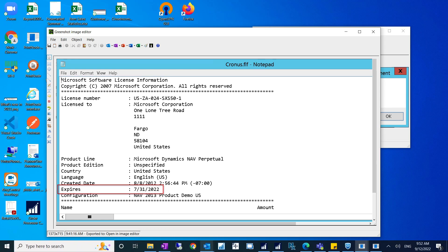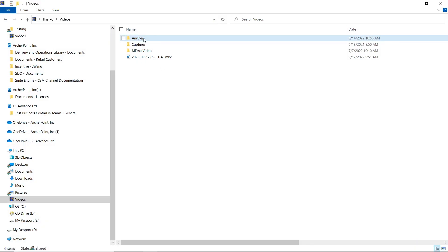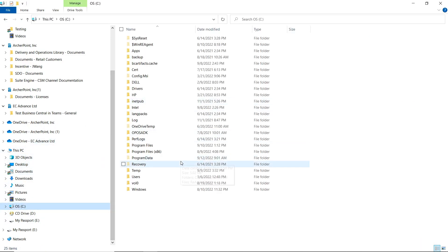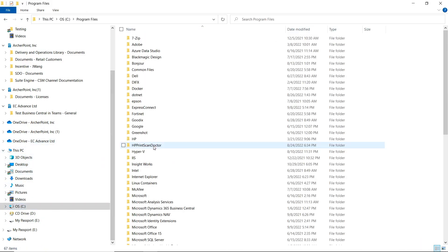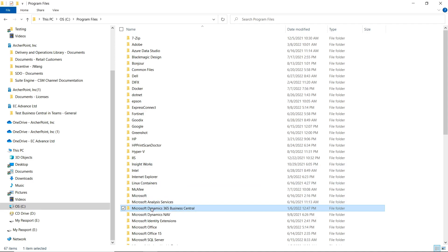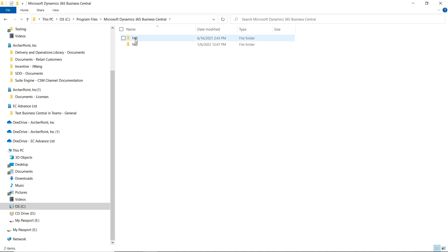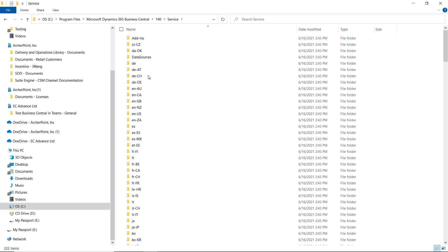You can locate that license from the service tier. Go to the C drive, then go to Program Files, then go to your Dynamics NAV folder and find your service tier. This is the service folder.